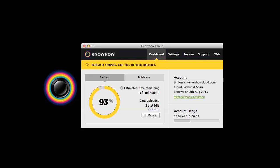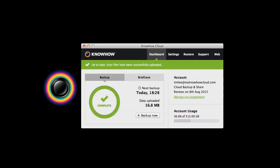Your backup may take some time to complete. In the meantime you can return to surfing the internet and using programs on your computer. If you turn your computer off, the backup will pause and restart when you turn it back on. You are now finished and your files will be safely backed up on KnowHow Cloud.